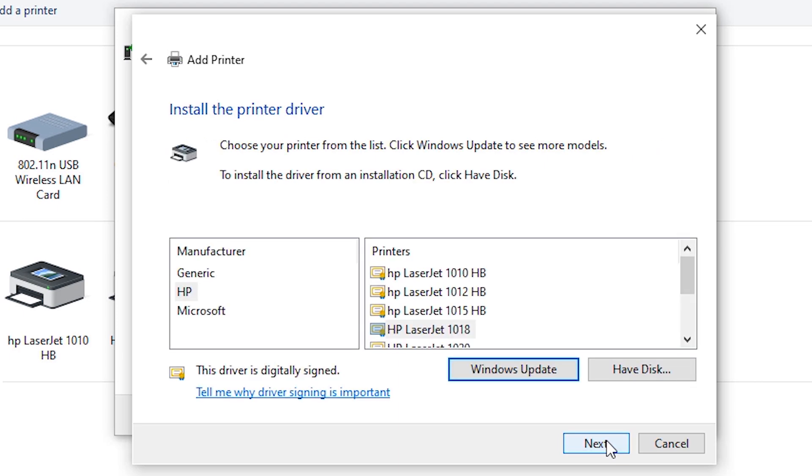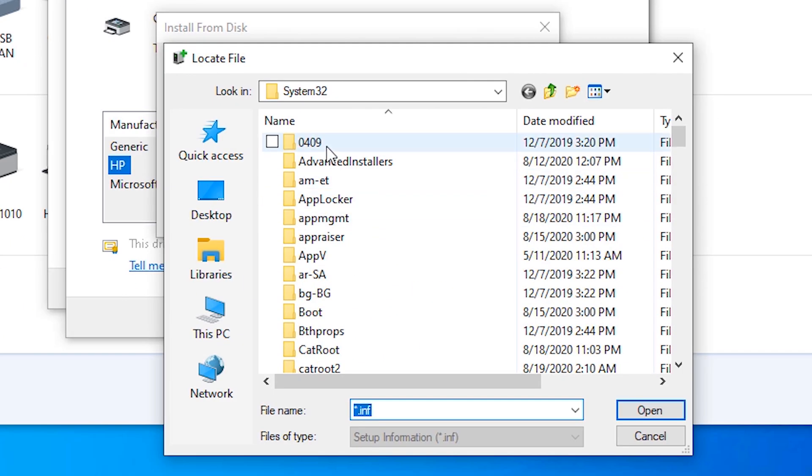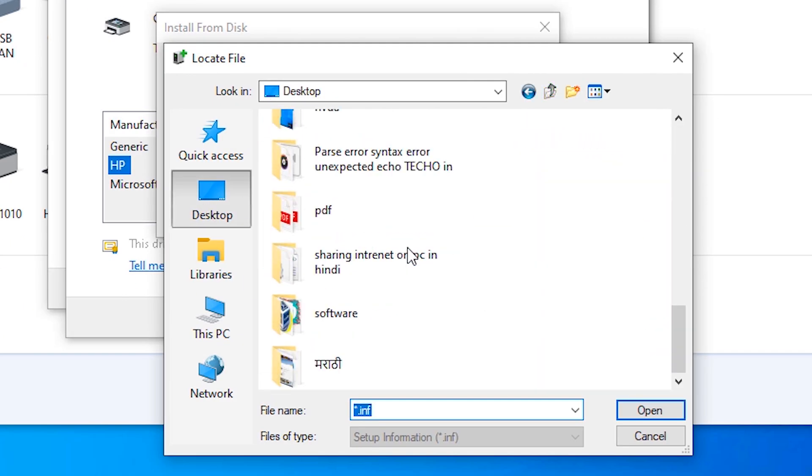Click on Next. Here we find, click Have Disk, click on Browse and find our folder.